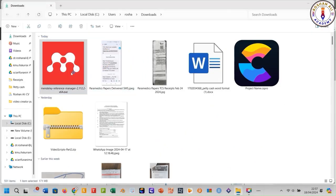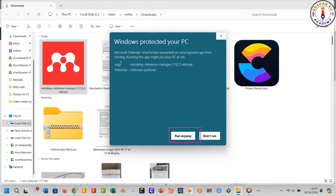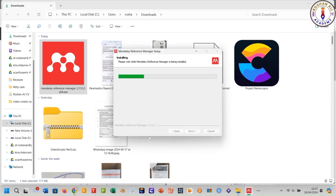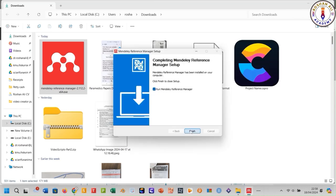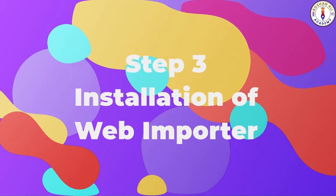If this Windows security screen appears, click 'More Info' and then click 'Run Anyway'. Then click Install and Finish. Step number three: installation of the web importer.